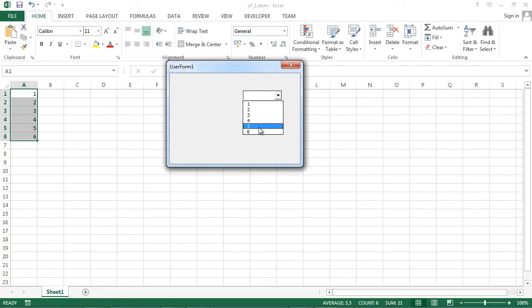And now, we've got values taken from A1 to A6.